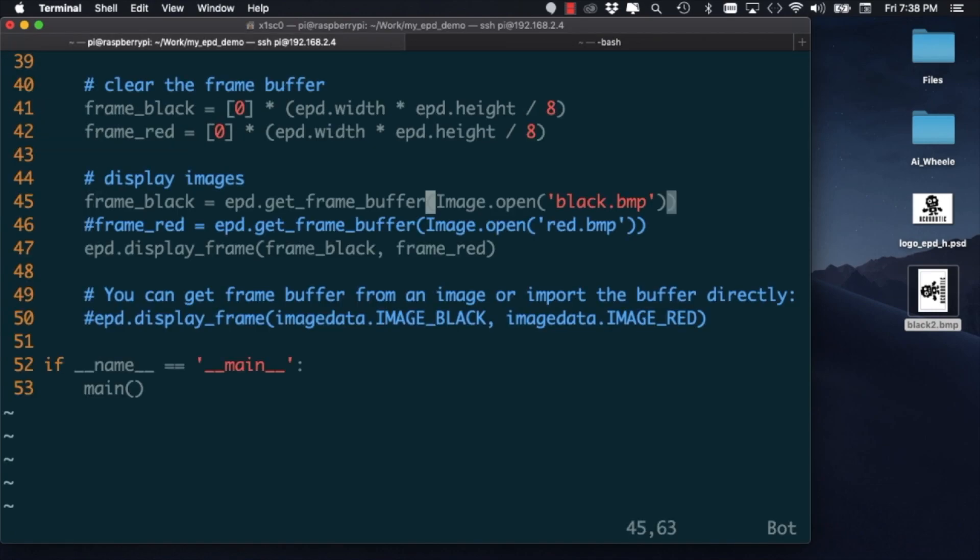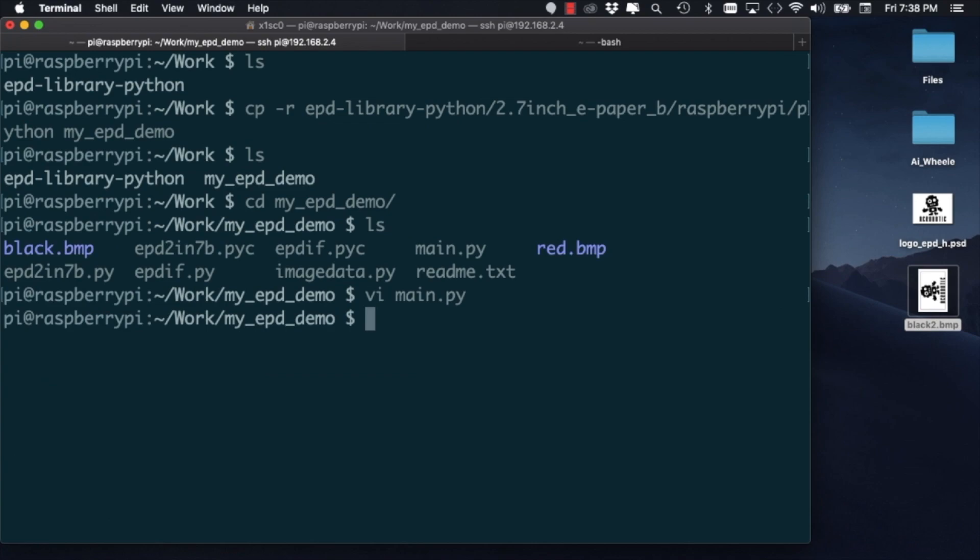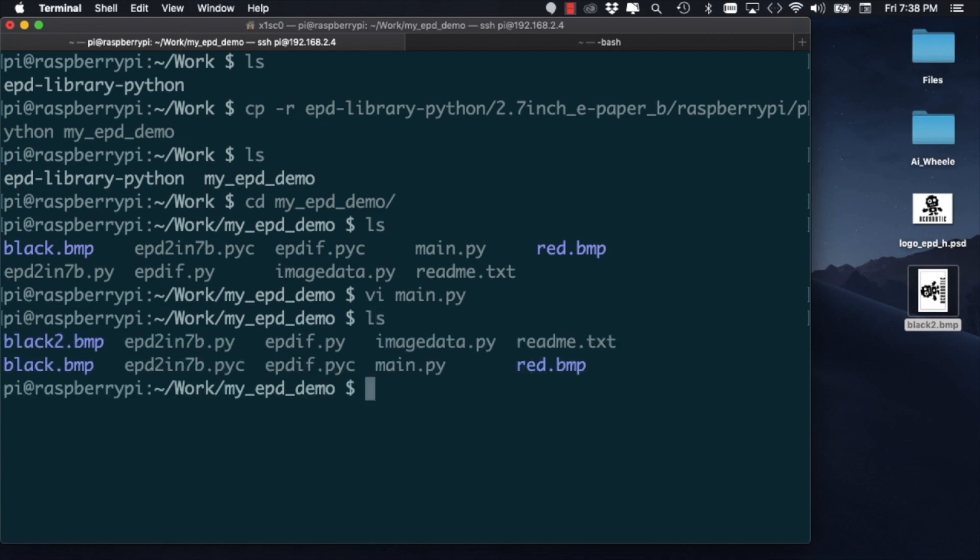I can then go back to the main.py script and modify the name of the image that I'm going to be using in that script. I can go ahead and save the script, and using the ls command, I can see that the file is there.